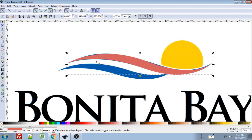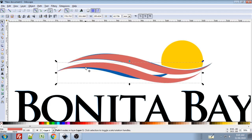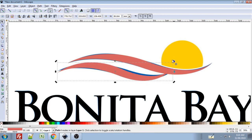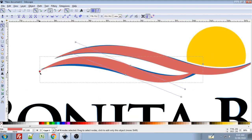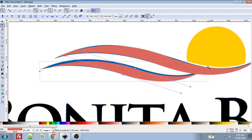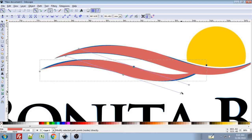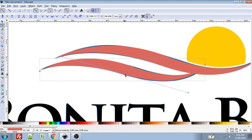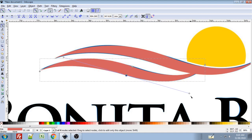I'll duplicate that with Ctrl+D and bring it down to match this other swoosh, resizing by dragging the handle and giving it a slight rotation. It's a little further off than I thought, so I'll go in and edit the nodes to get it a little bit closer — this can be kind of fiddly and you'll probably spend a bit of time with it. That's good enough for this video.